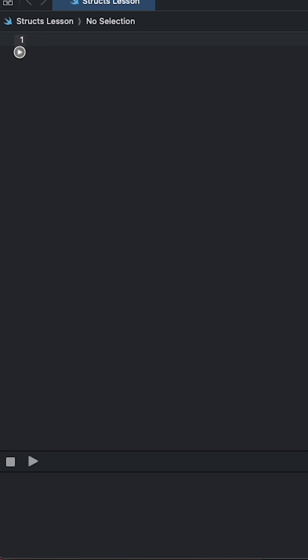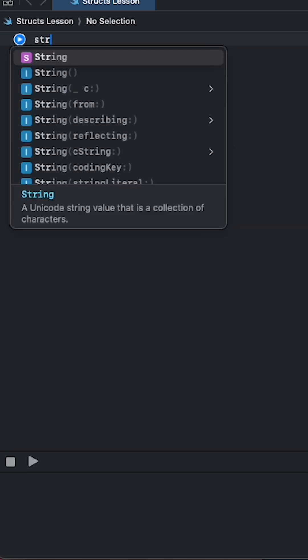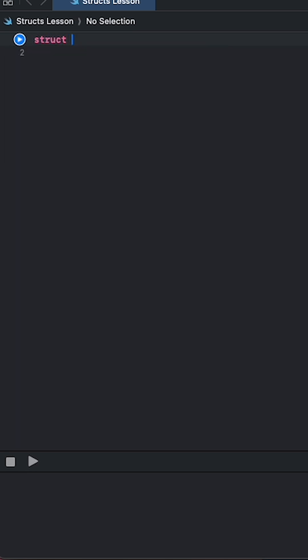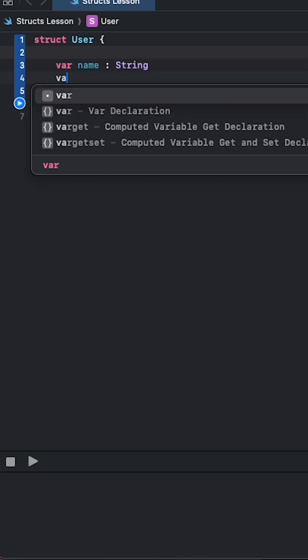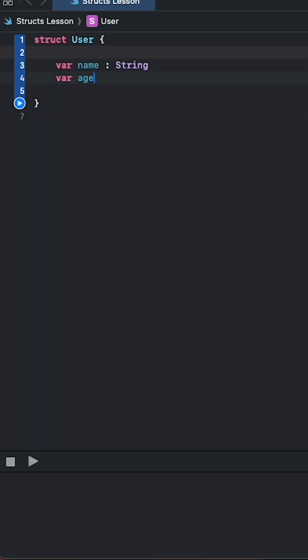Let's look at this first example. We start off by declaring a struct. Let's call this User and let's give our user two properties. We're going to give it a name of type String and we're going to give it an age.